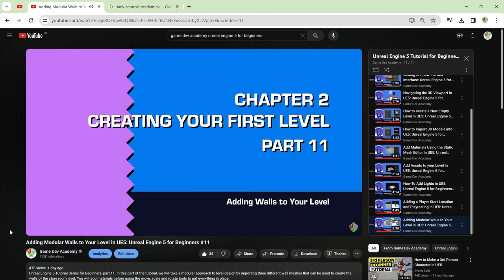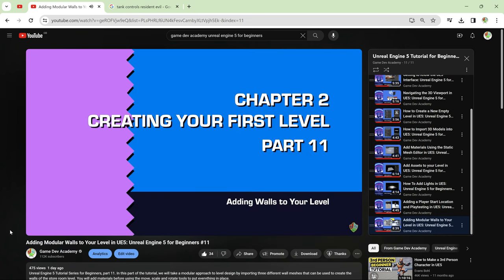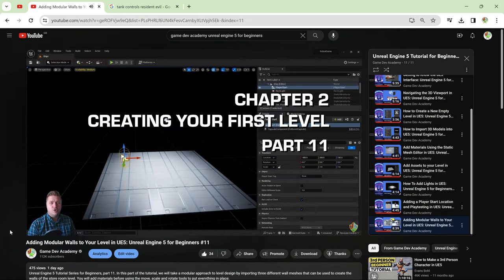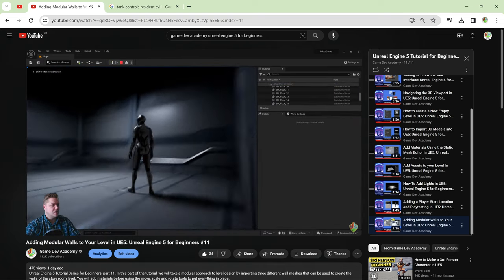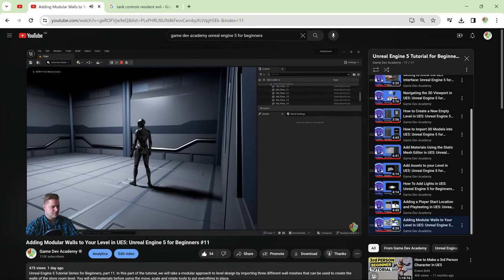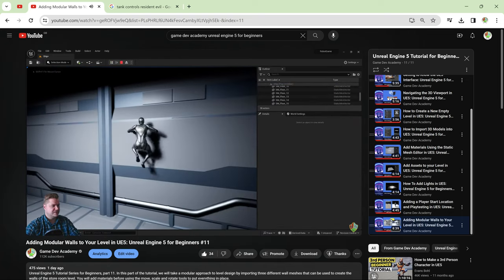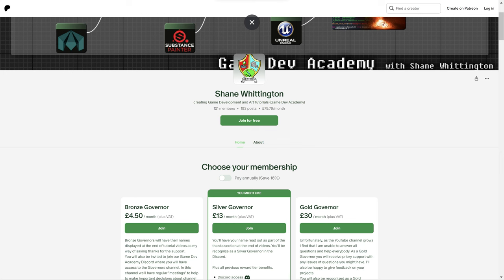If you'd like to support my work here at Game Dev Academy which includes creating detailed game development tutorials as well as the devlog series then please check out my Patreon. The link is in the video description. I've been Shane for Game Dev Academy. Thanks so much for watching and I hope I'll see you again for devlog number four.